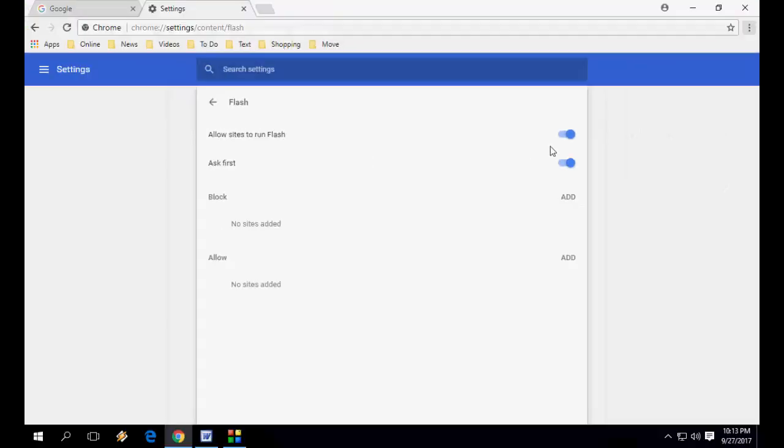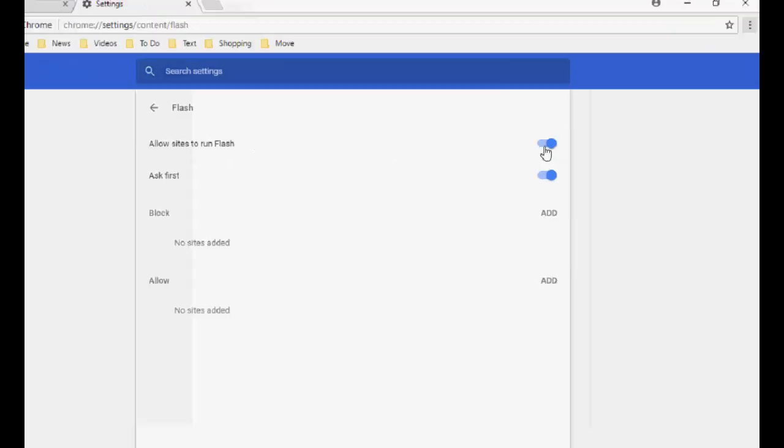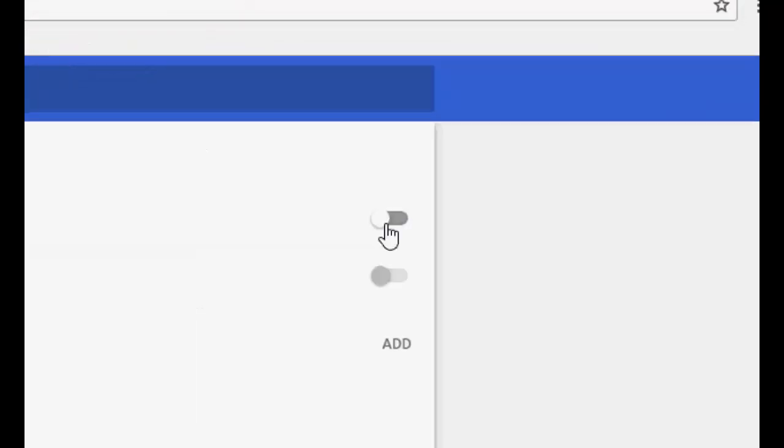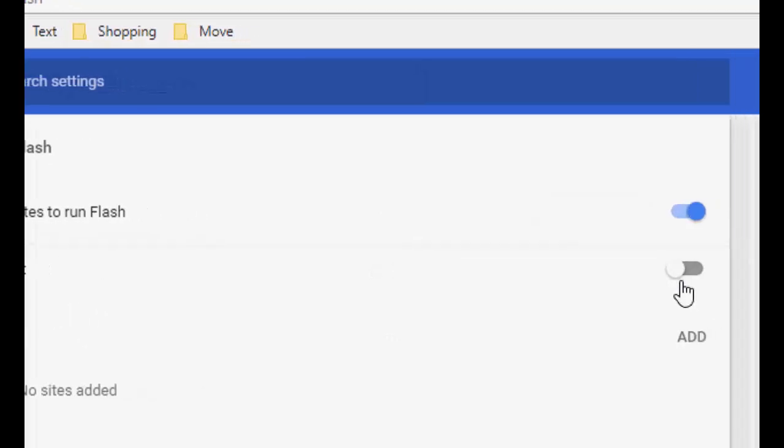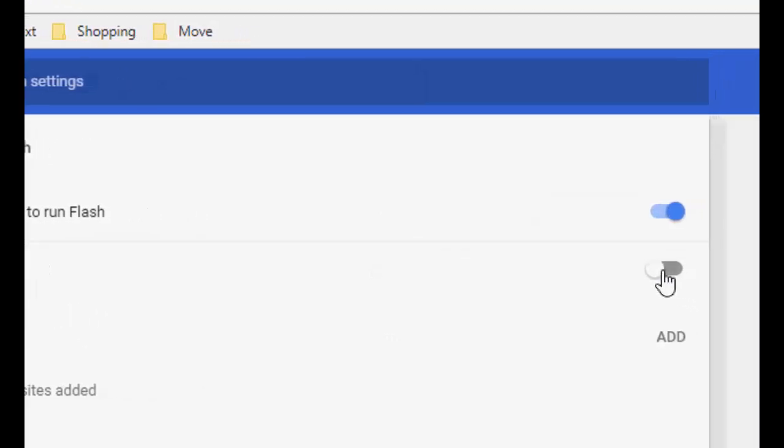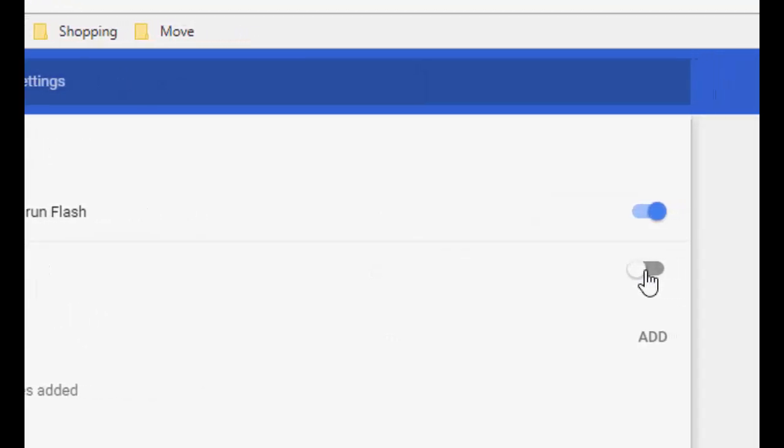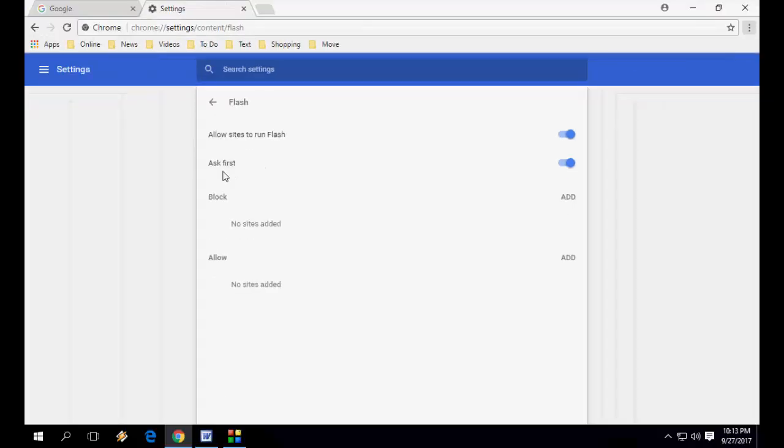This one, Allow sites to run Flash. So you can turn on and off Ask First. It's better to turn on Ask First so it will automatically play video when you click on the play video.